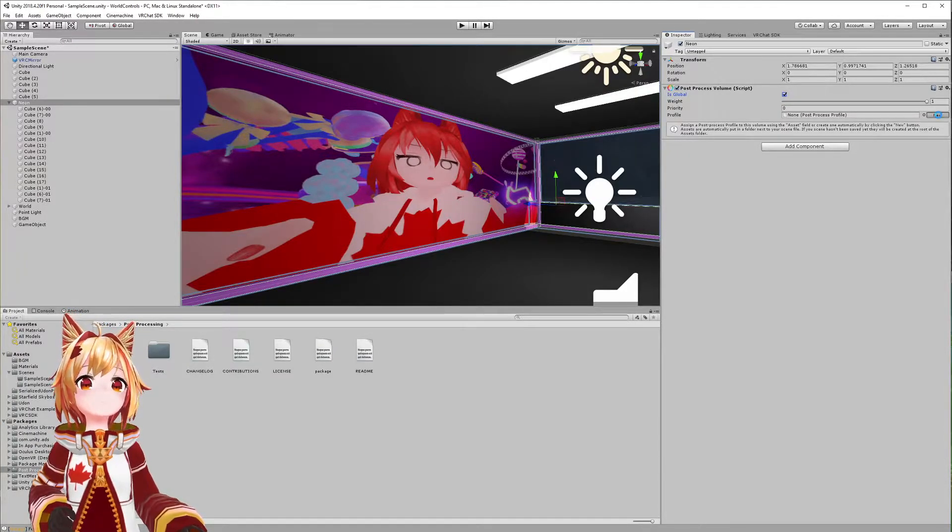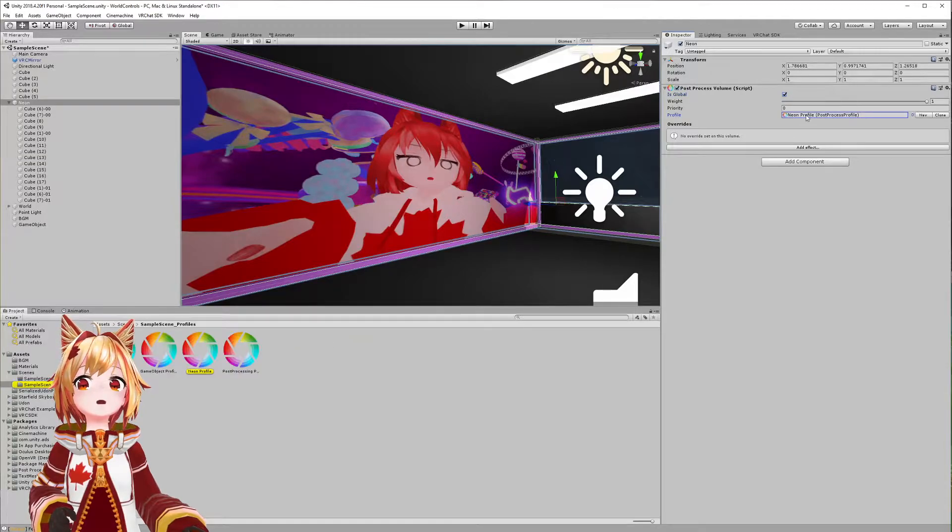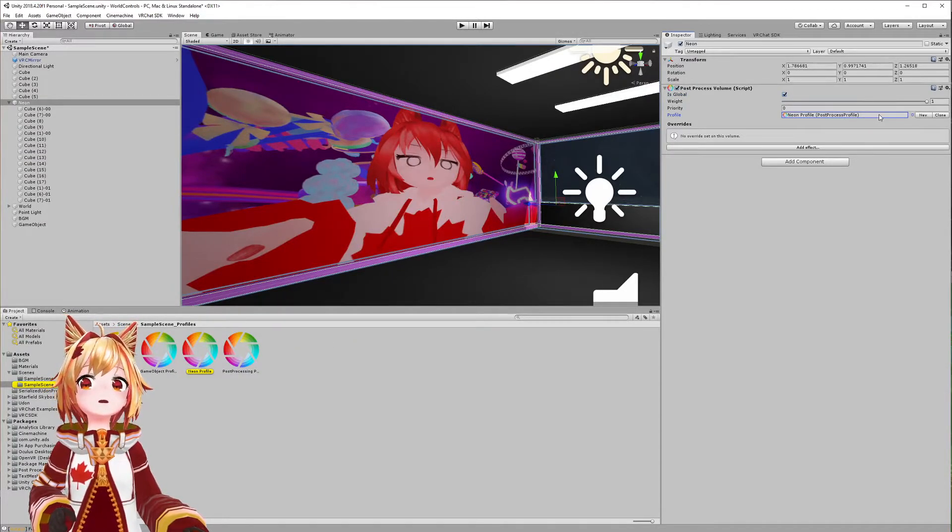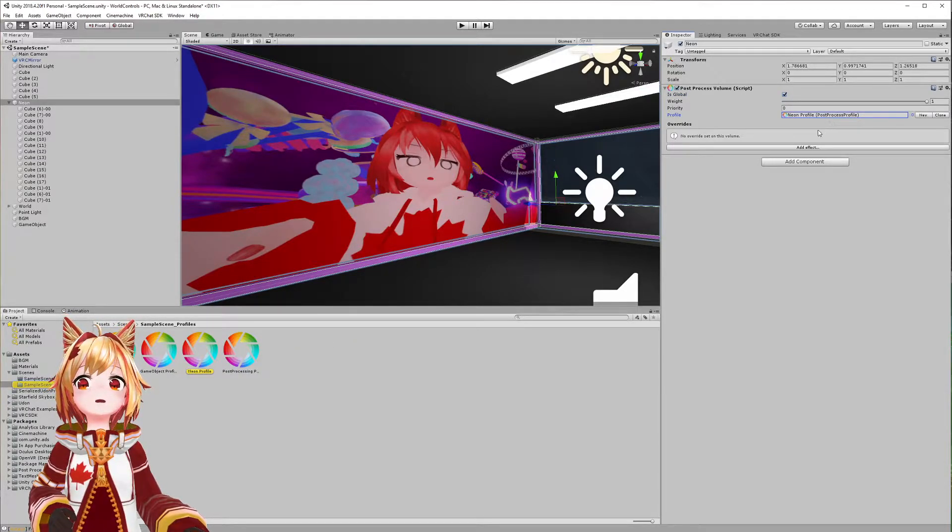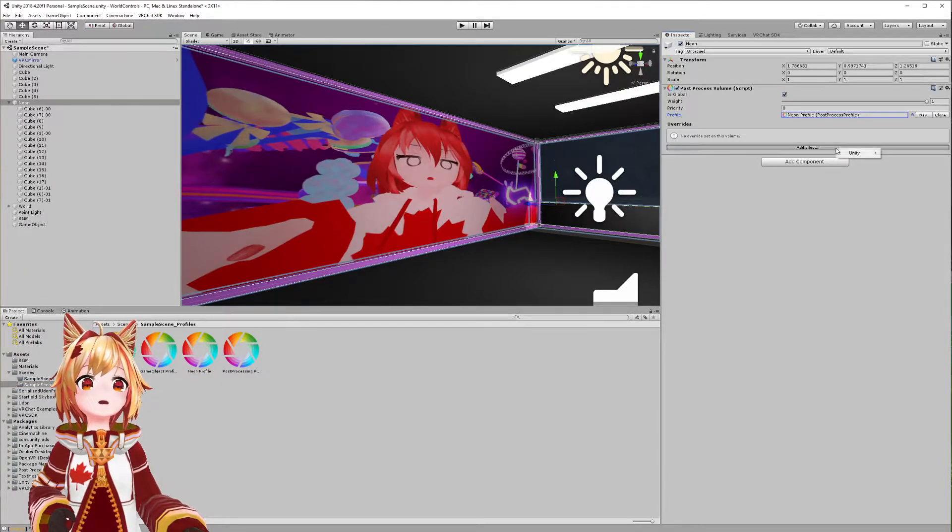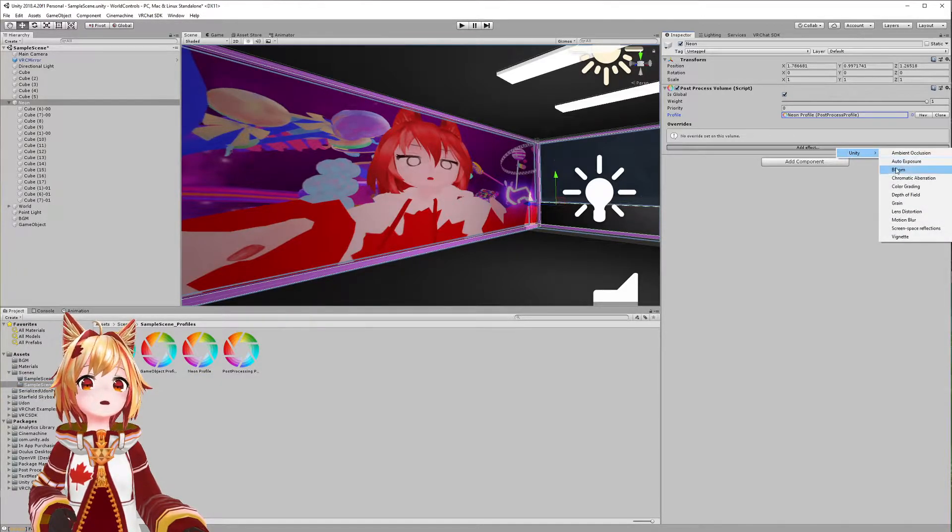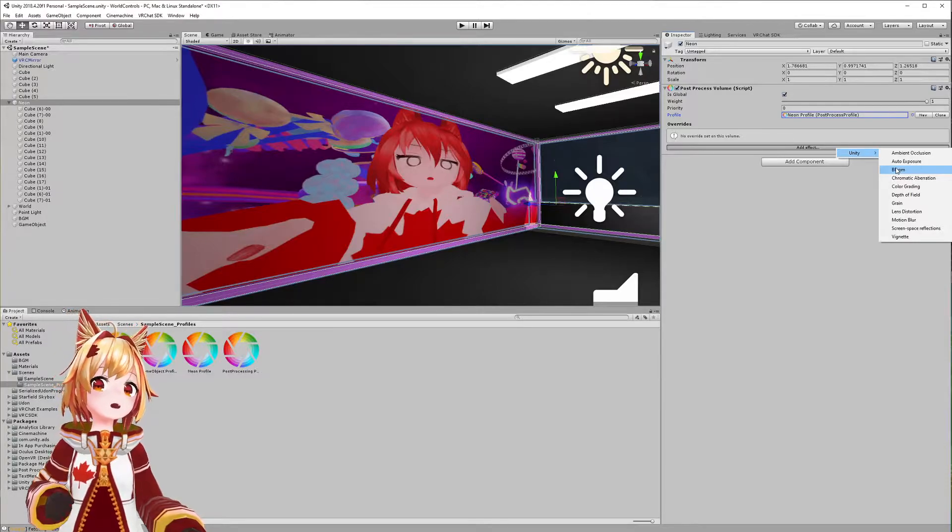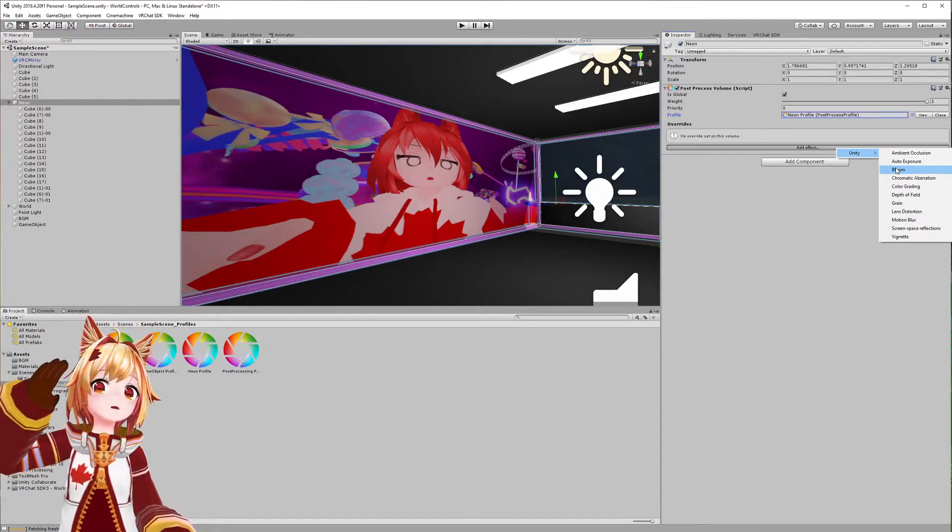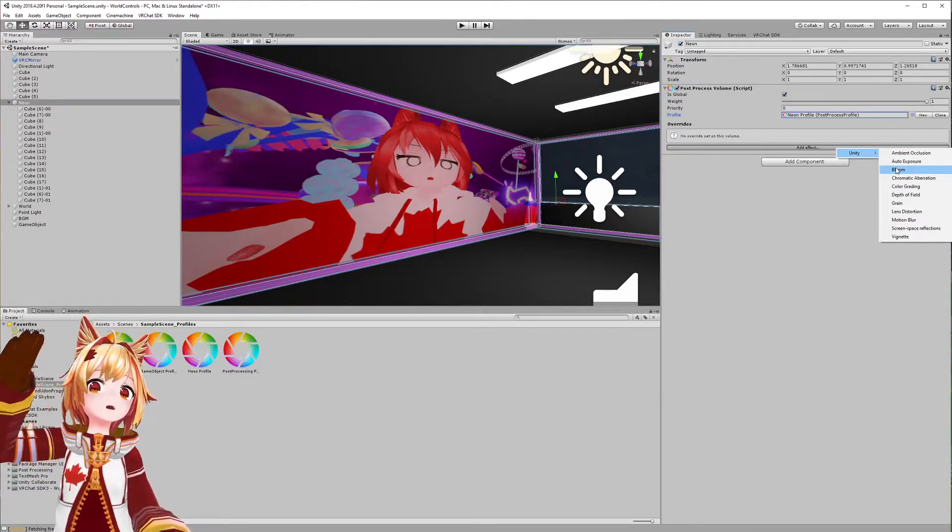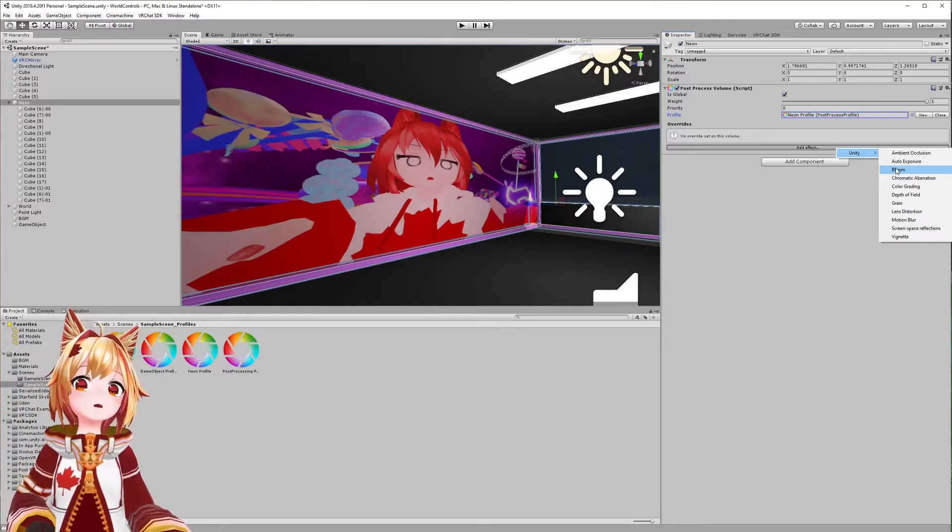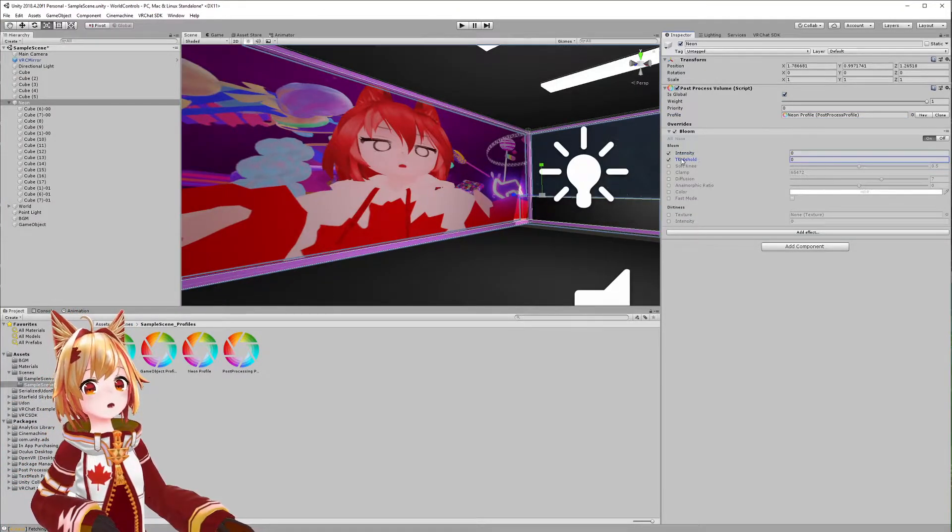Next thing we want to do is create this new profile, so just click the New Profile button and we have our little neon profile. We're gonna want to add an effect here, so click Add Effect, then click Unity, and select Bloom. Bloom is gonna give that effect that's going to make the object glow.